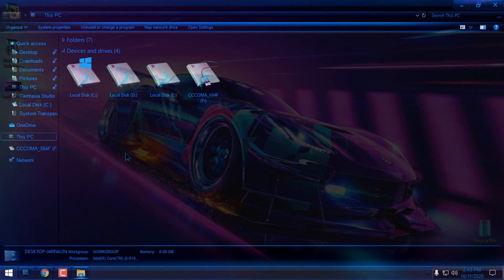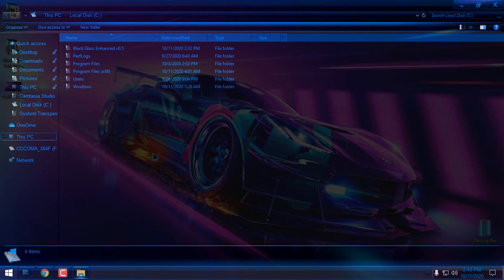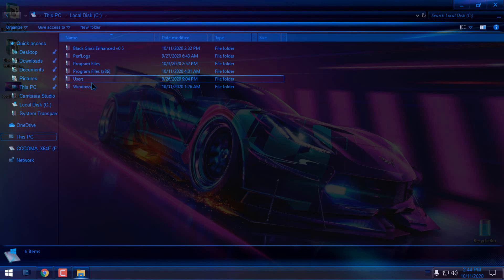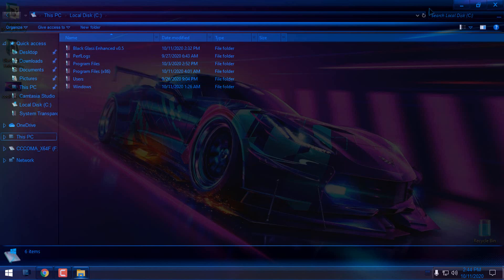Now it's much better. It's giving me a full glass effect, and I can see the letters, icons, folders, and other stuff on my window.